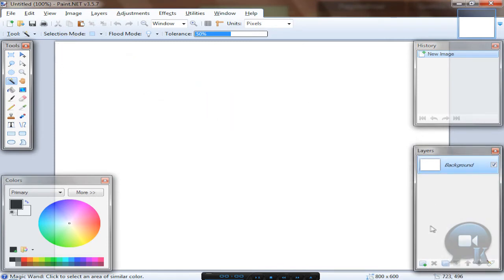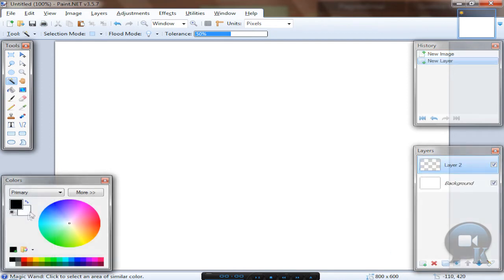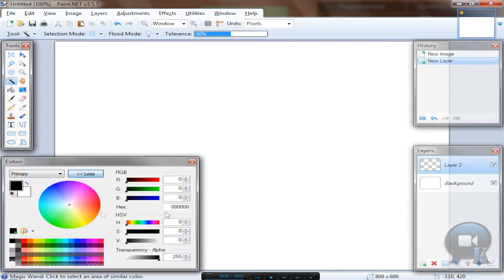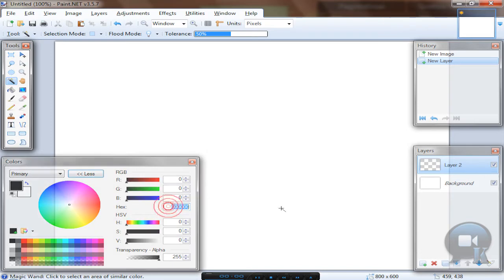So let's add a new layer, change color hex to 282829.